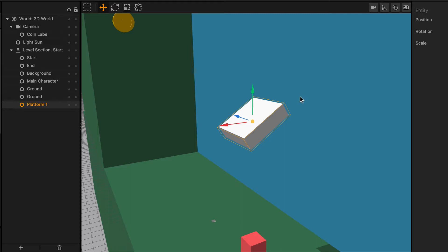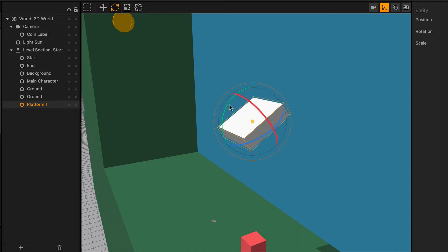However, if we turn on the Local Access, it will actually shift with the object's orientation, which is really, really nice in some cases.